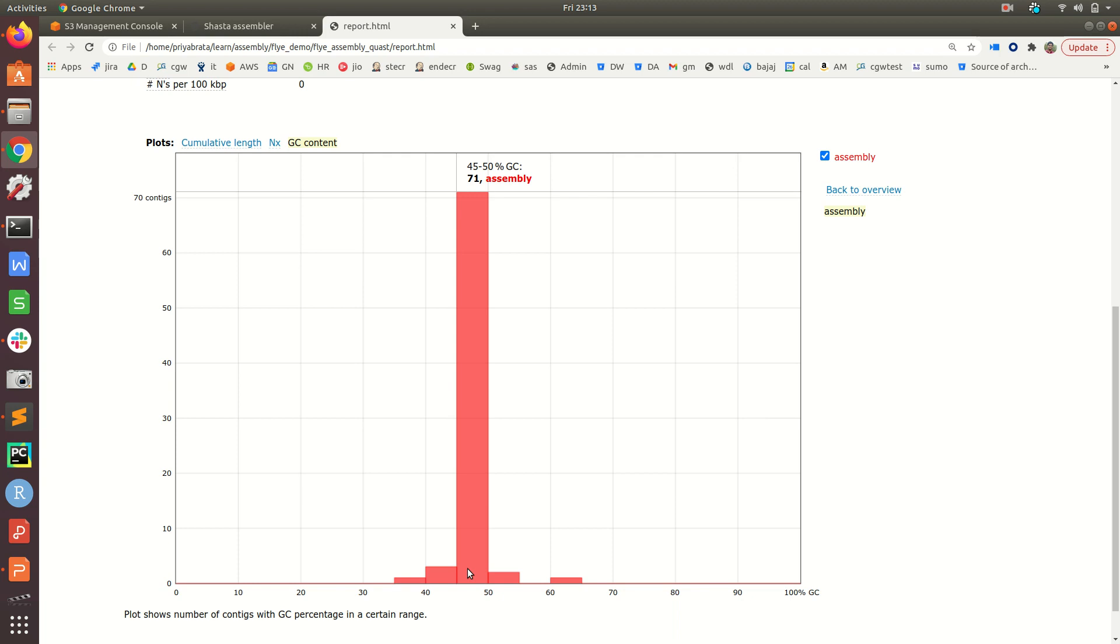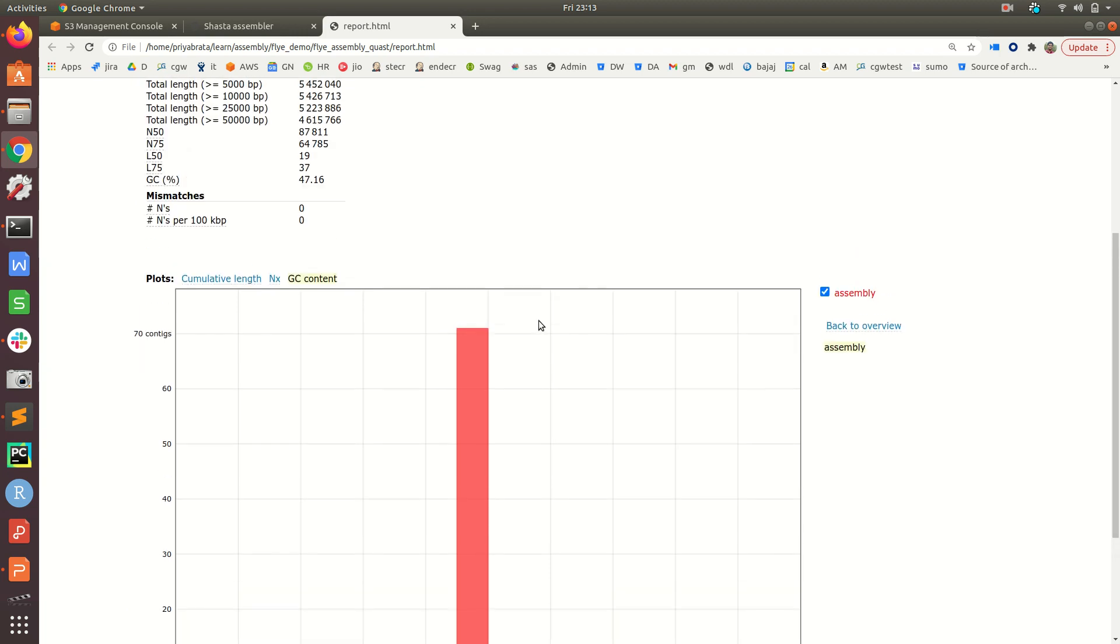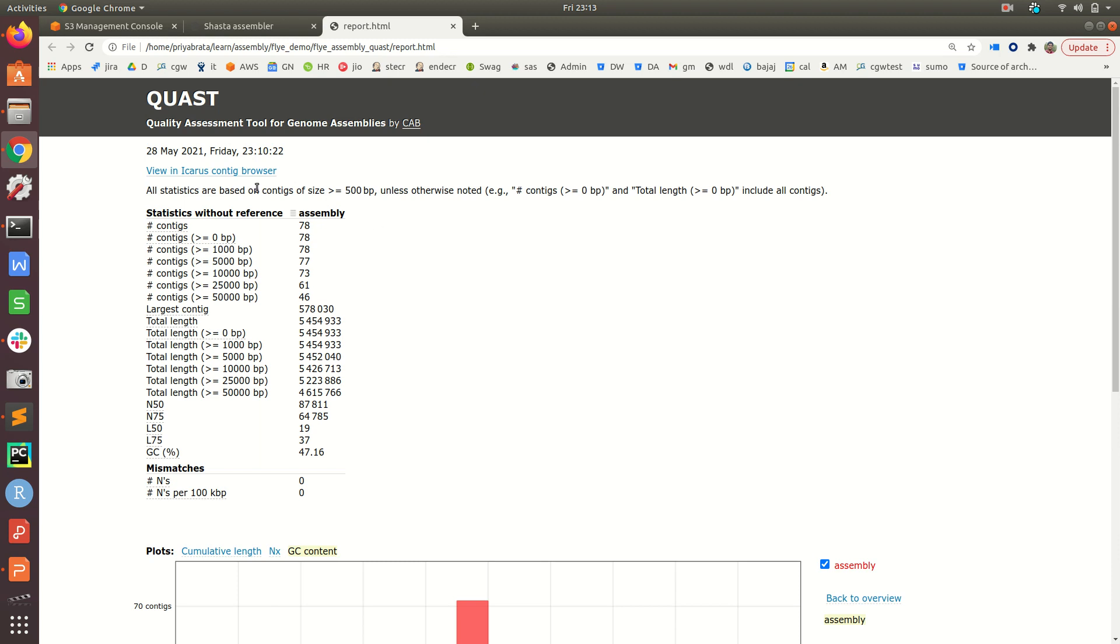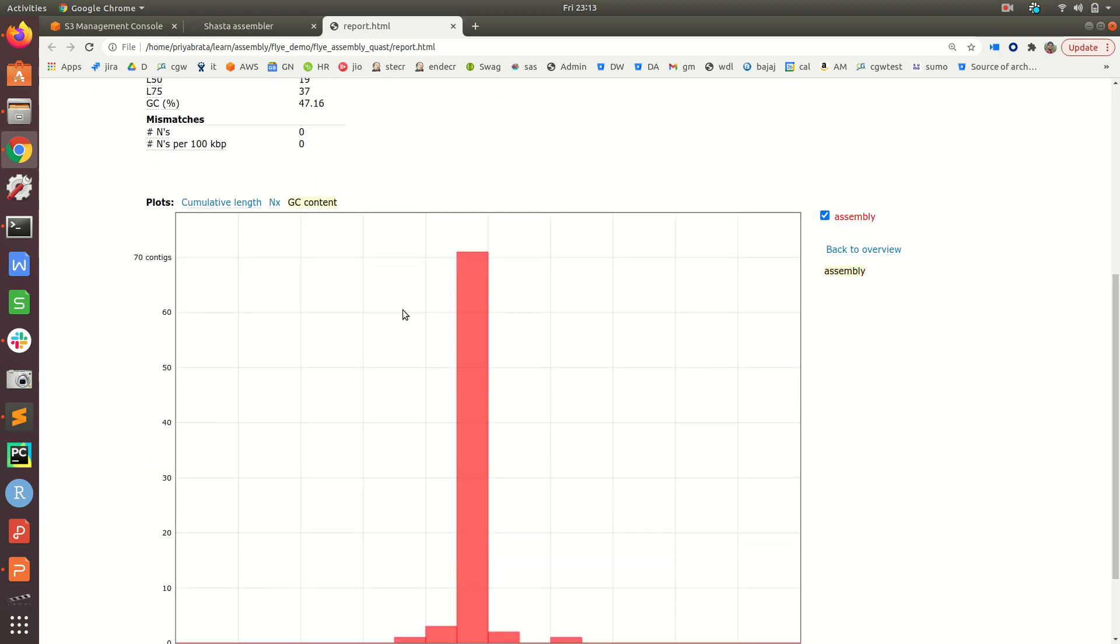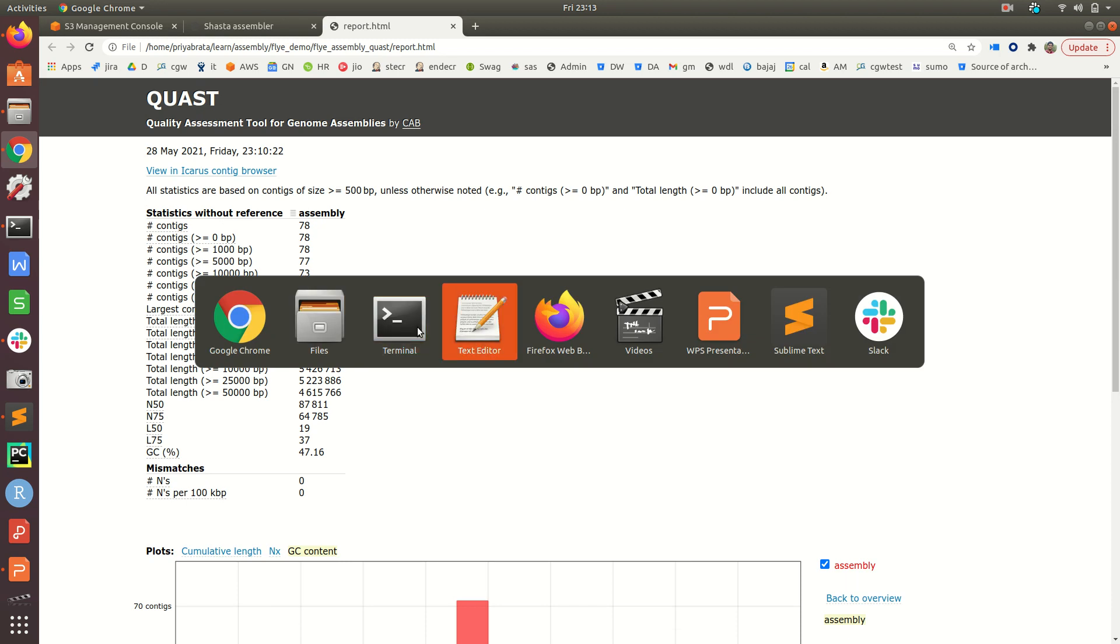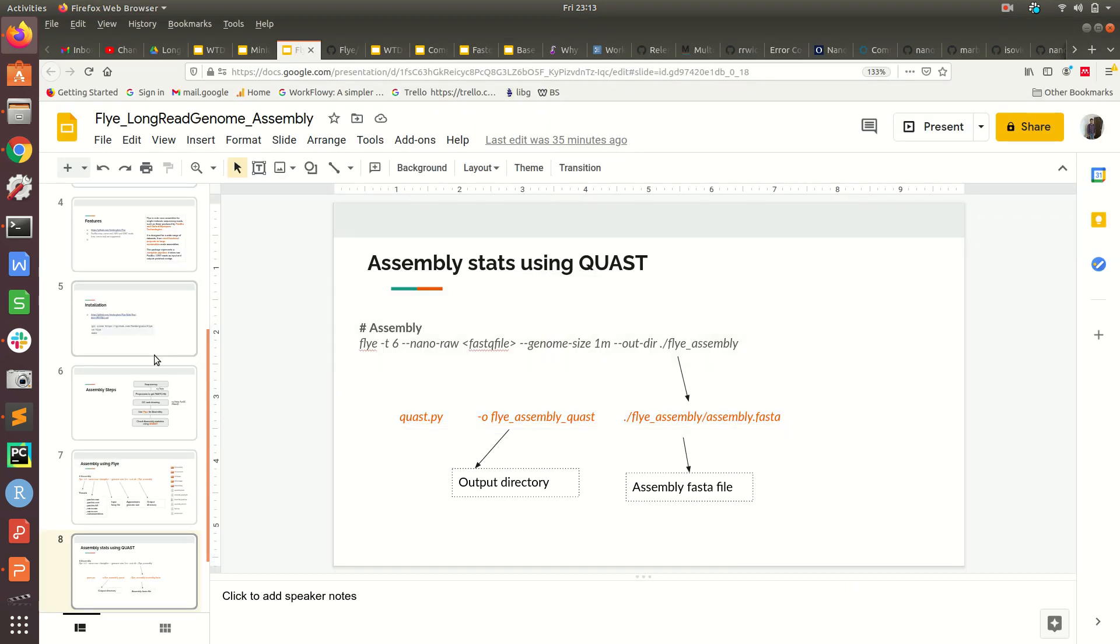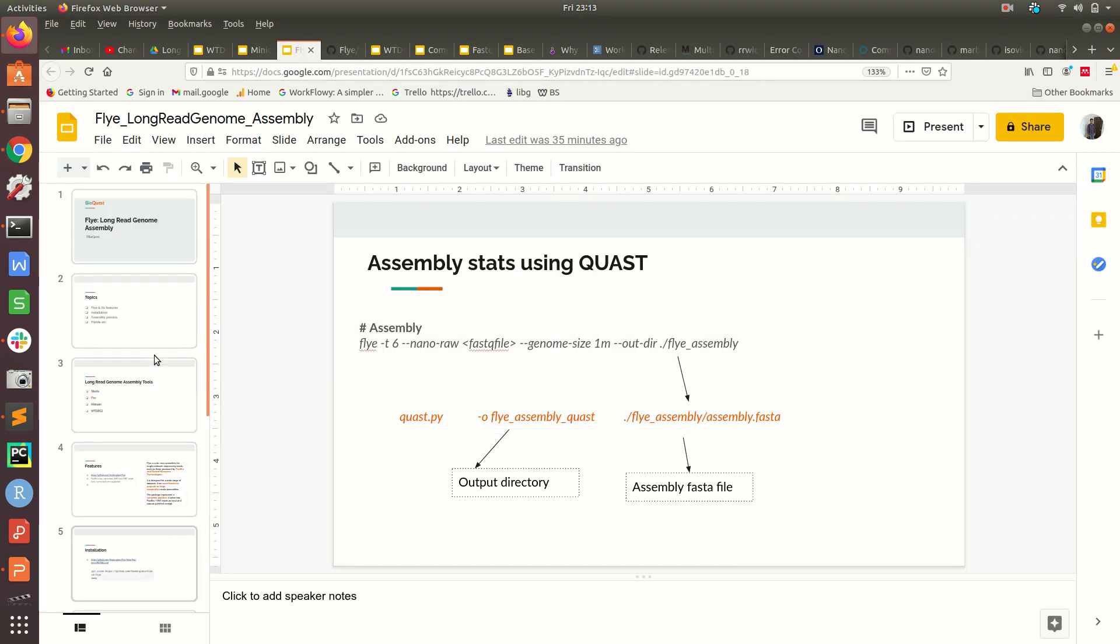Two contigs have 50-55% GC content, and there is just one contig with higher GC content between 60-65%. This way, along with raw statistics and different plots, we get an overview of how Flye has performed the assembly.